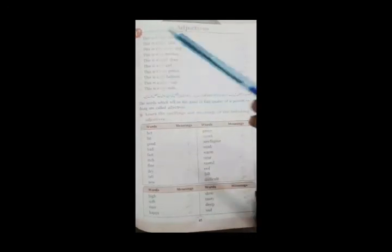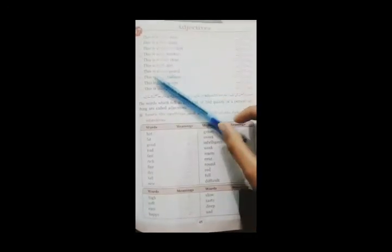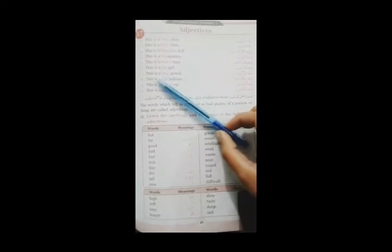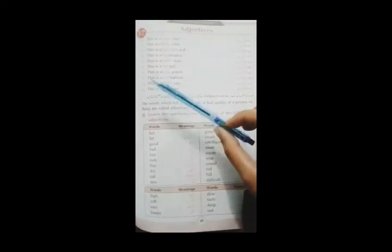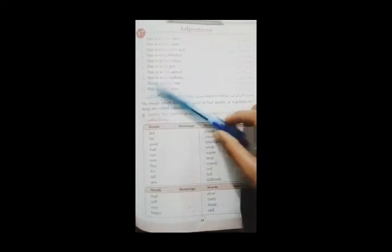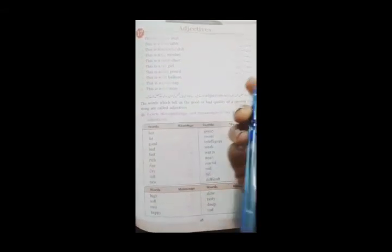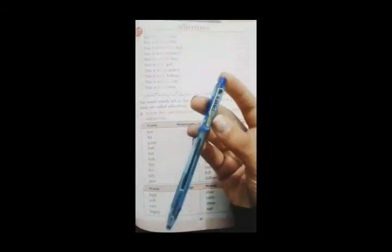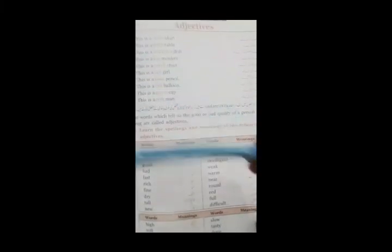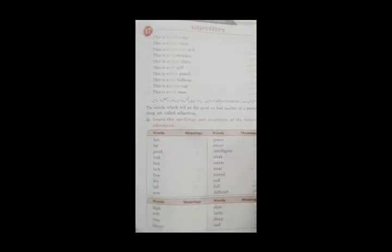So I will say that this pen is blue. اب یہاں پر جو میں نے word use کیا ہے blue وہ اس pen کا blue word is an adjective. وہ اس pen کی خوبی ہے quality ہے. کہ ہمیں پتہ چل رہا ہے کہ یہ pen blue ہے. تو یہ اس کی quality ہے. مجھے ایسے سمجھائے گی کہ یہ word adjective کہلاتا ہے. کسی colors name بھی adjectives ہو سکتے ہیں.